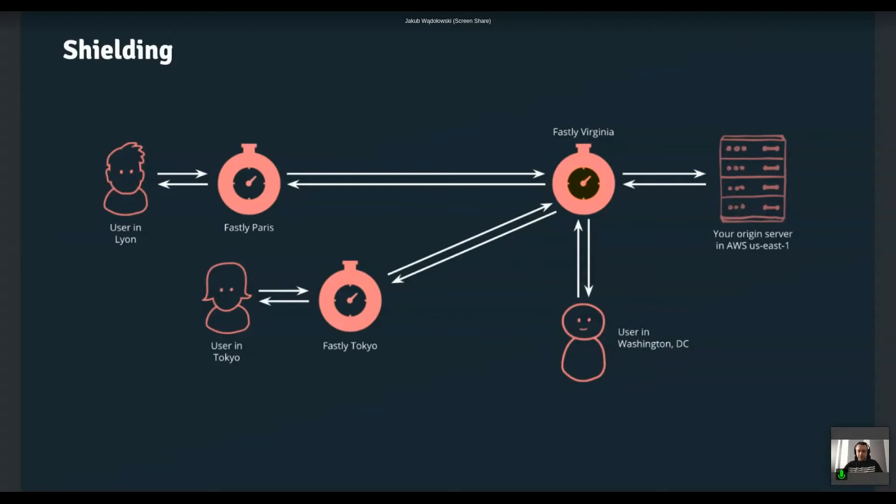So we have a user in Tokyo, and there is also an edge server in Tokyo. So that user will talk to the closest location. So the traffic stays in Tokyo, but instead of going directly from Tokyo to AWS in Virginia, we go through yet another Fastly server located in Virginia. And that location is like configurable. You would typically want to keep it as close to your origin as possible. So if your AWS region is US-East-1, you would typically choose the Fastly Virginia server as your shield.